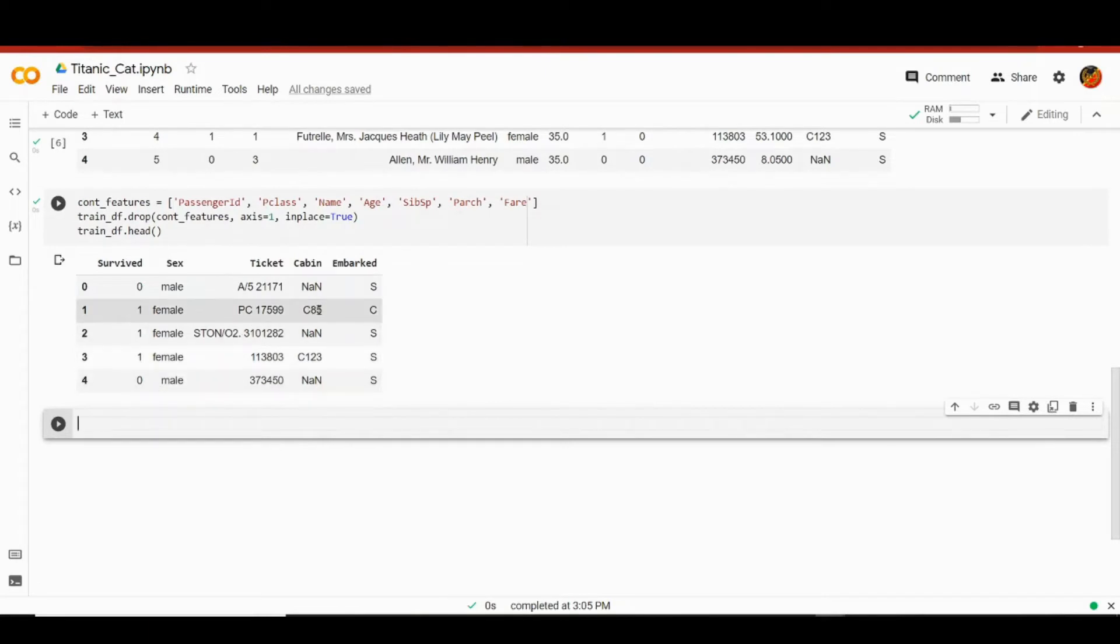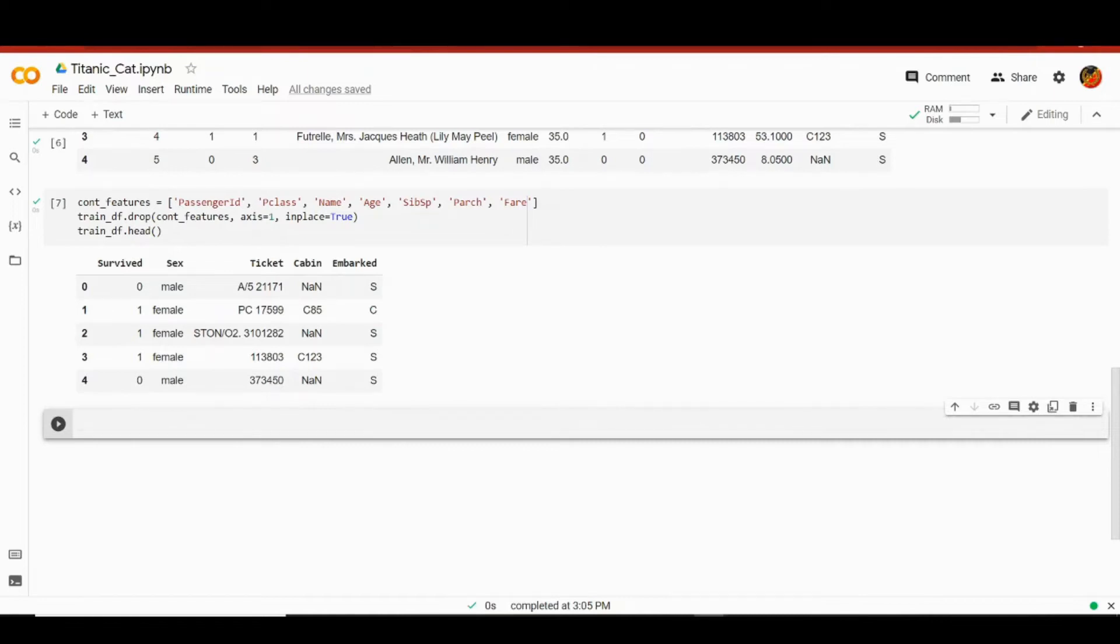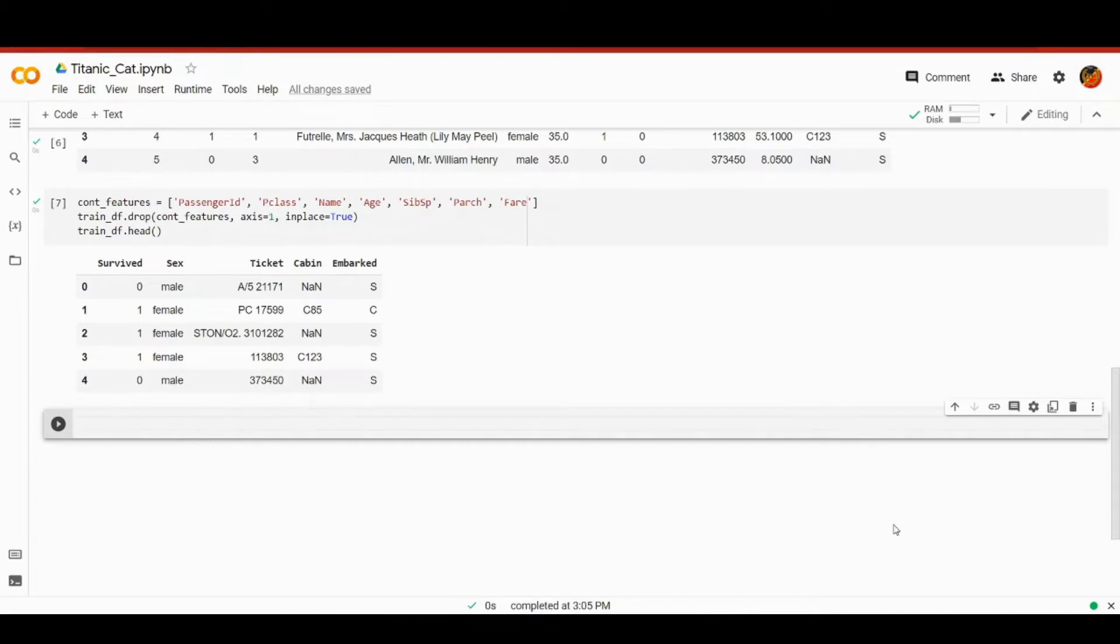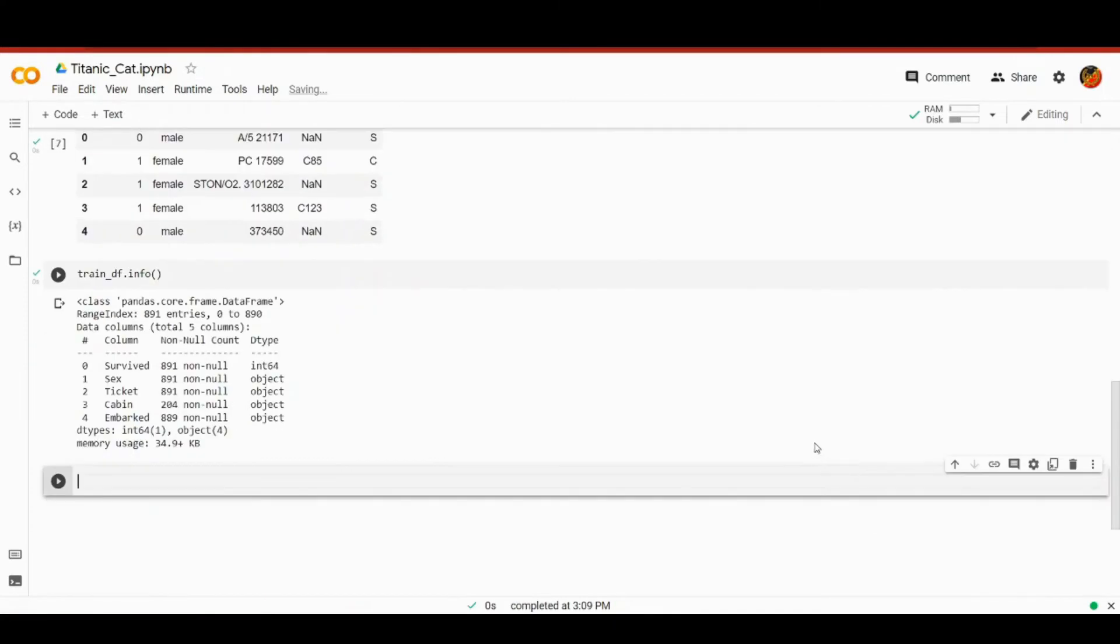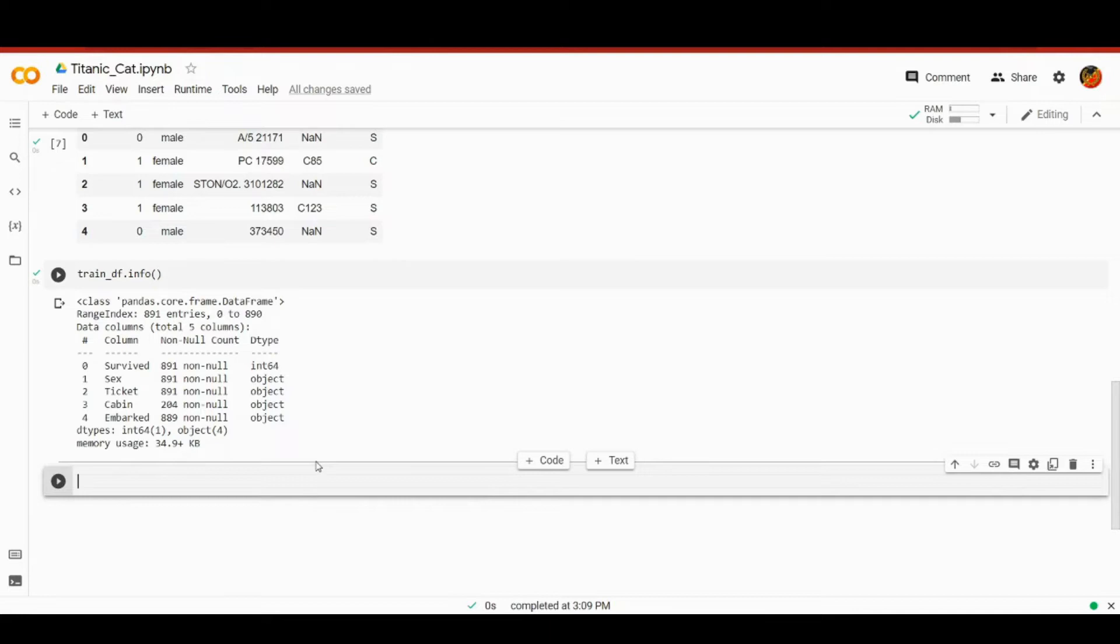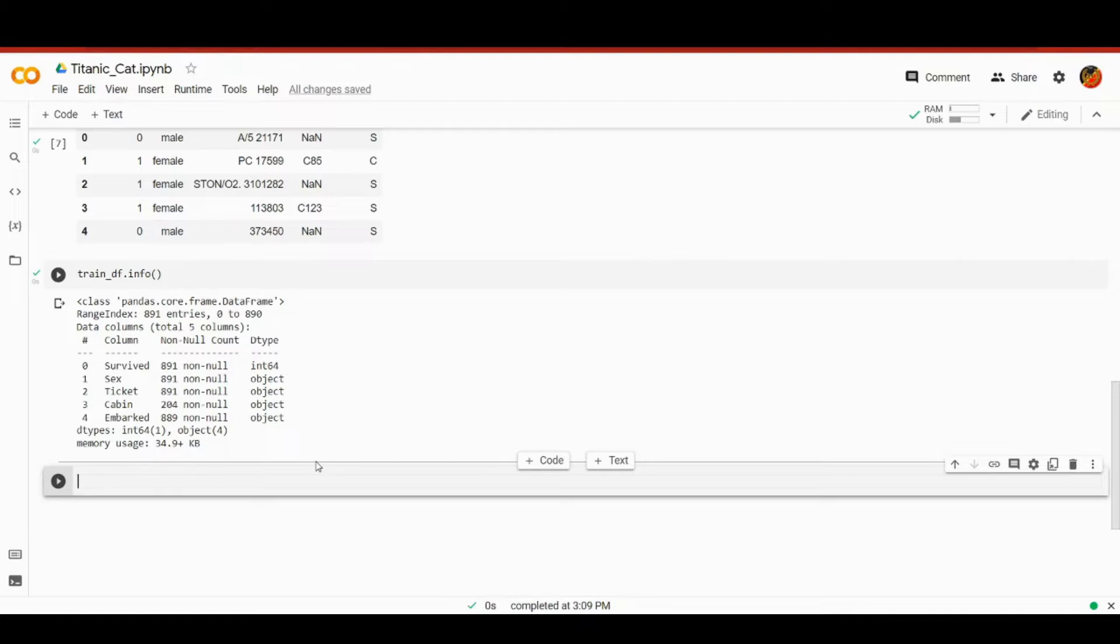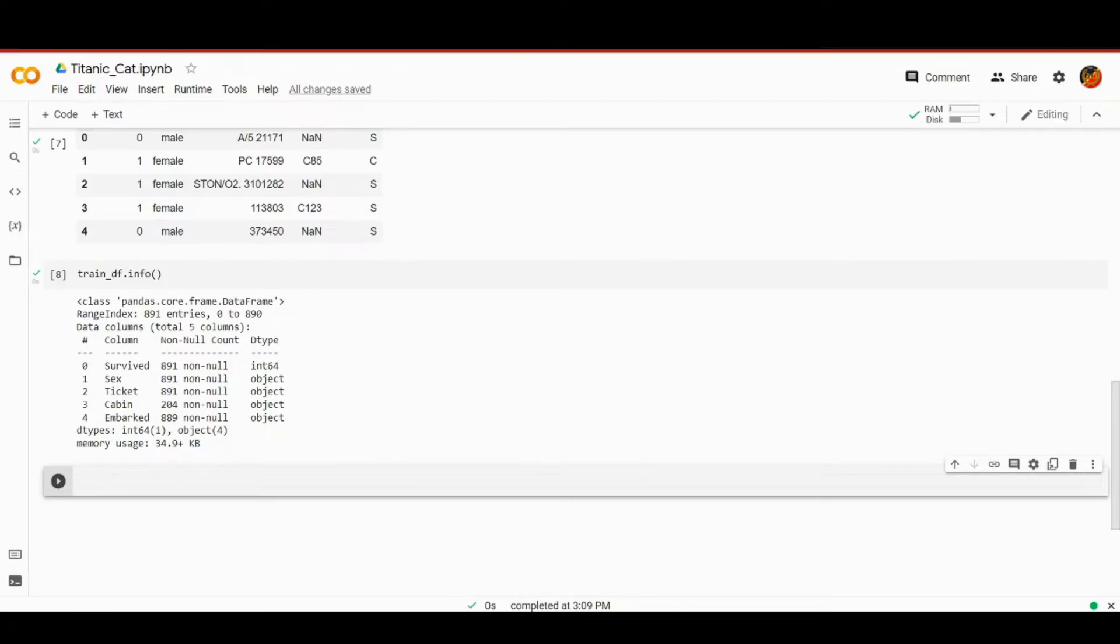Now first of all we would want to explore our data from what's called high above. So we're going to be utilizing a method called info to provide us with simple statistics. It's as simple as train_df.info. So it will tell us how many non-null entries we have in our features and also what is their type. You see, survived has a numeric type while others have object as their type. We can also observe that cabin and embarked have less non-null entries than the others.